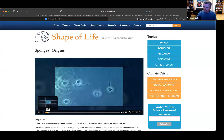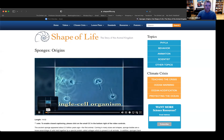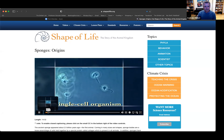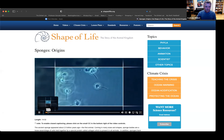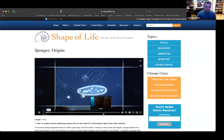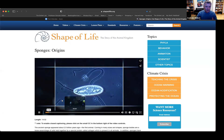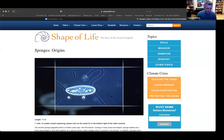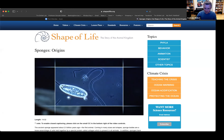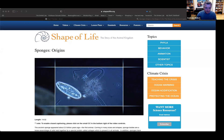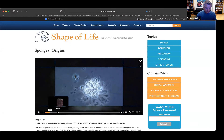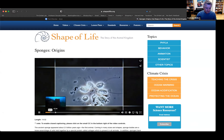For two and a half billion years, single-celled organisms dominated the earth. They were minuscule creatures. Somehow, cells developed a language that allowed them to work together. When they did, it was a turning point for life on earth.